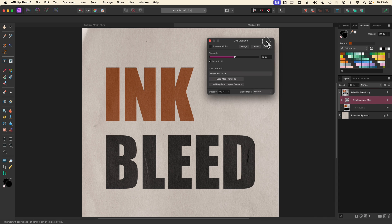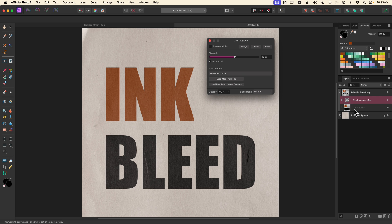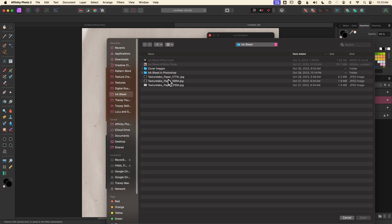Either way it adds a separate layer within the group and a dialog box comes up asking where to pull the displacement map from — in other words, what file is going to help break up the text. I can use the layers beneath (the paper texture) or load a map from an external source. Because we're keeping everything within the group to protect the paper layer beneath, choosing layers beneath doesn't give me the effect I want — it creates a sort of solid line around it. Instead I'll choose load map from file and select TextureLabs paper 166.